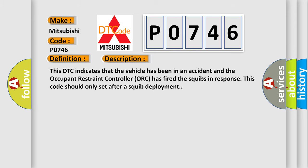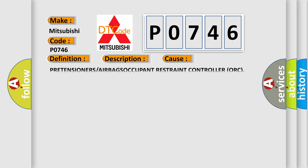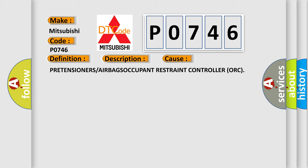This diagnostic error occurs most often in these cases: pretensioners or airbags occupant restraint controller ORC.